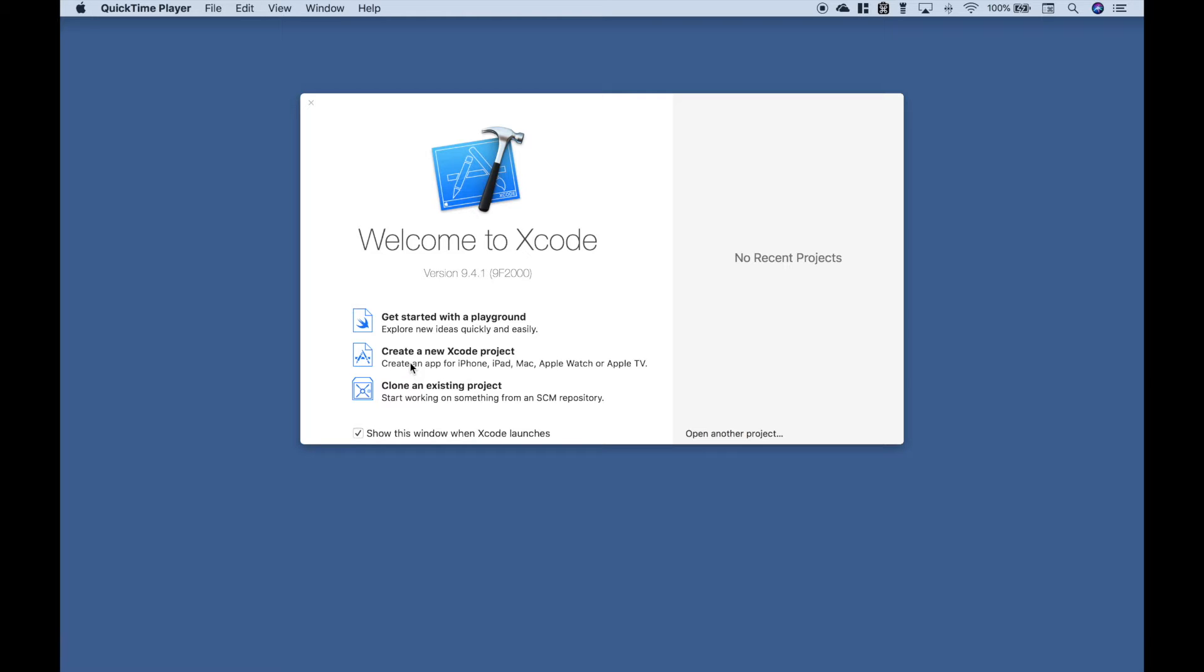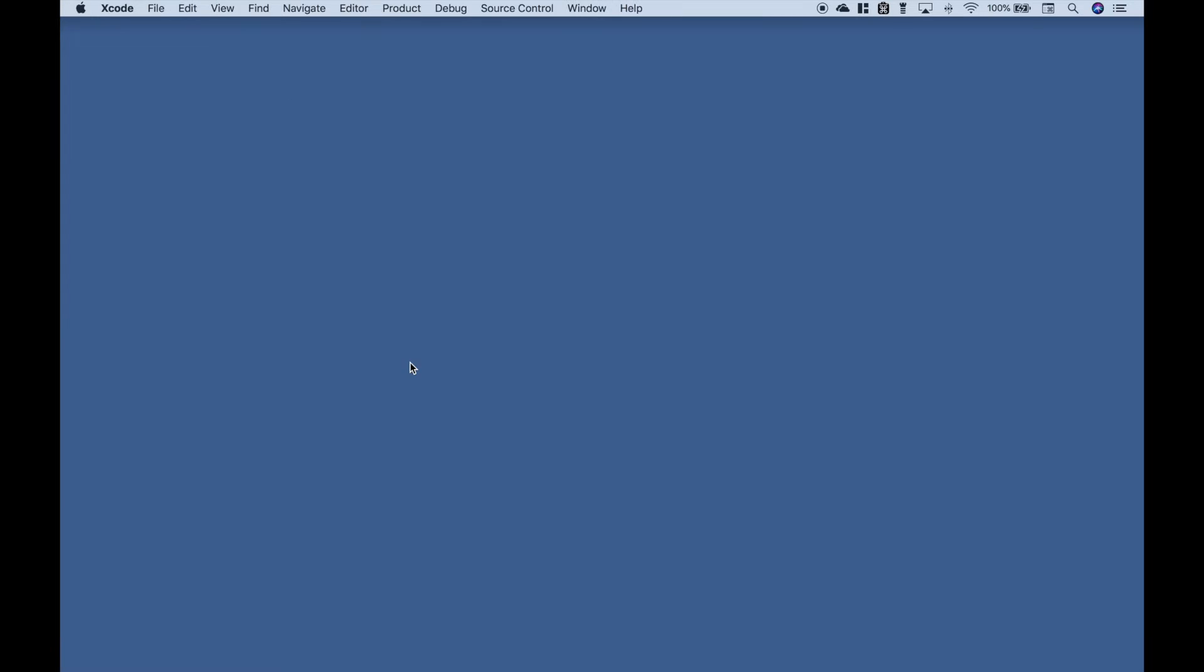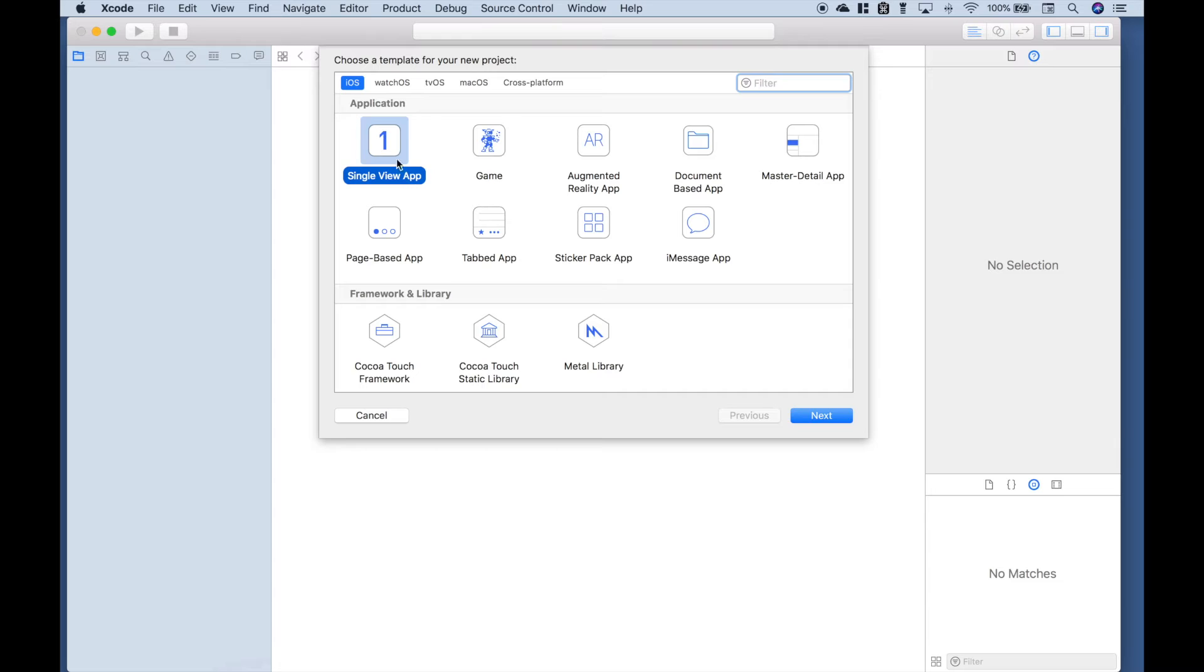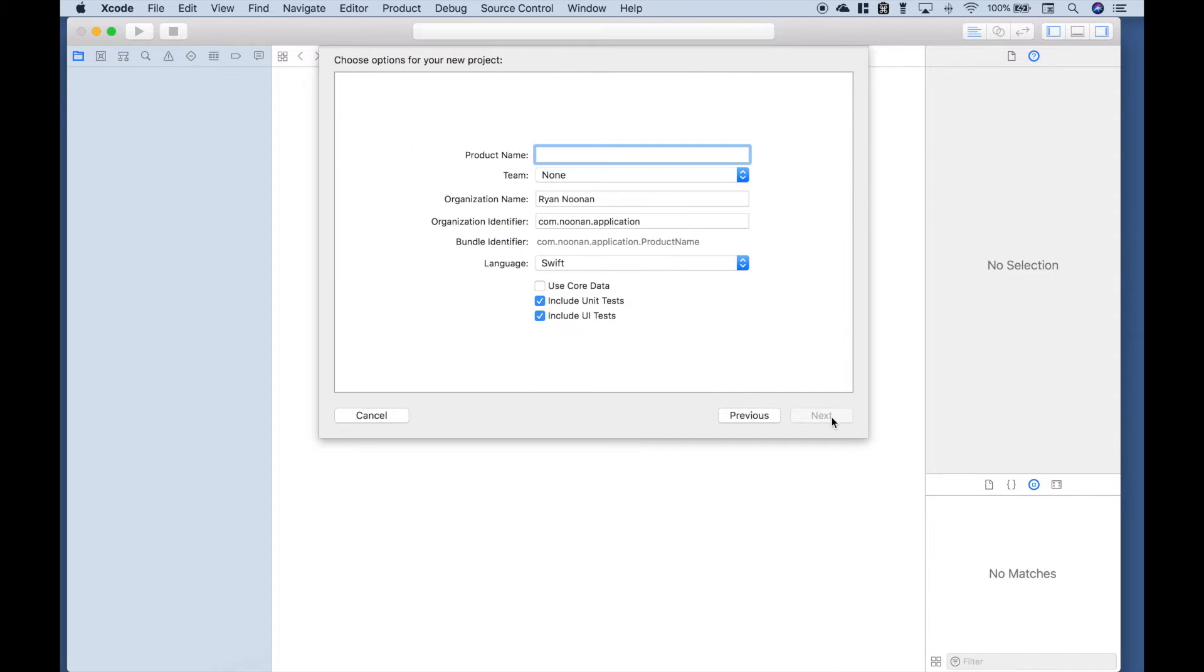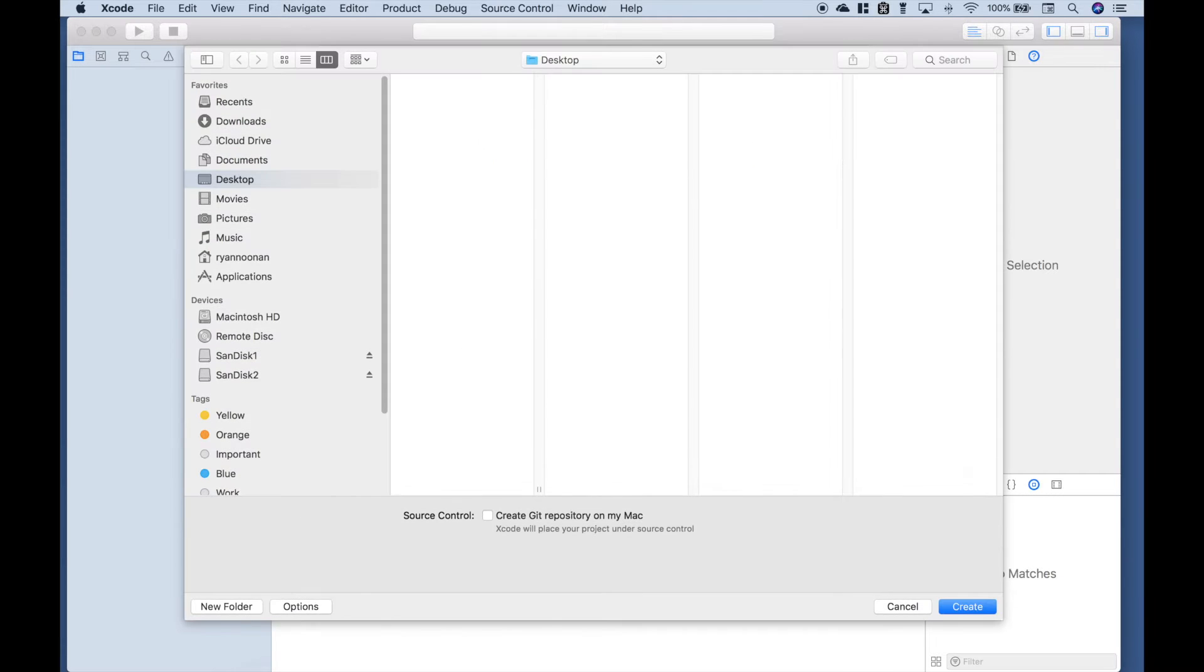Let's create a new Xcode project. We're going to choose iOS and Single View App. Click Next. Let's just call this Speech. Next. And we'll save it onto our desktop.